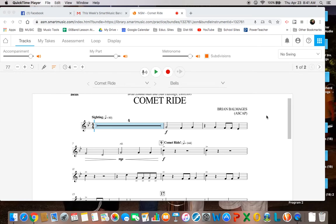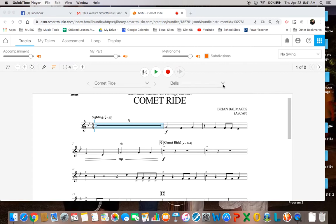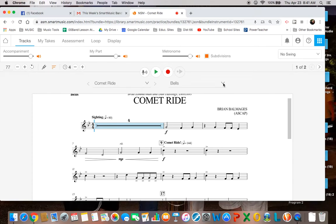Annie, let me just show you a couple of things here. When you go into the Comet Ride, if you are not already on Bells or whatever instrument it's on, go over to here where it says the instrument that is there and click on it.